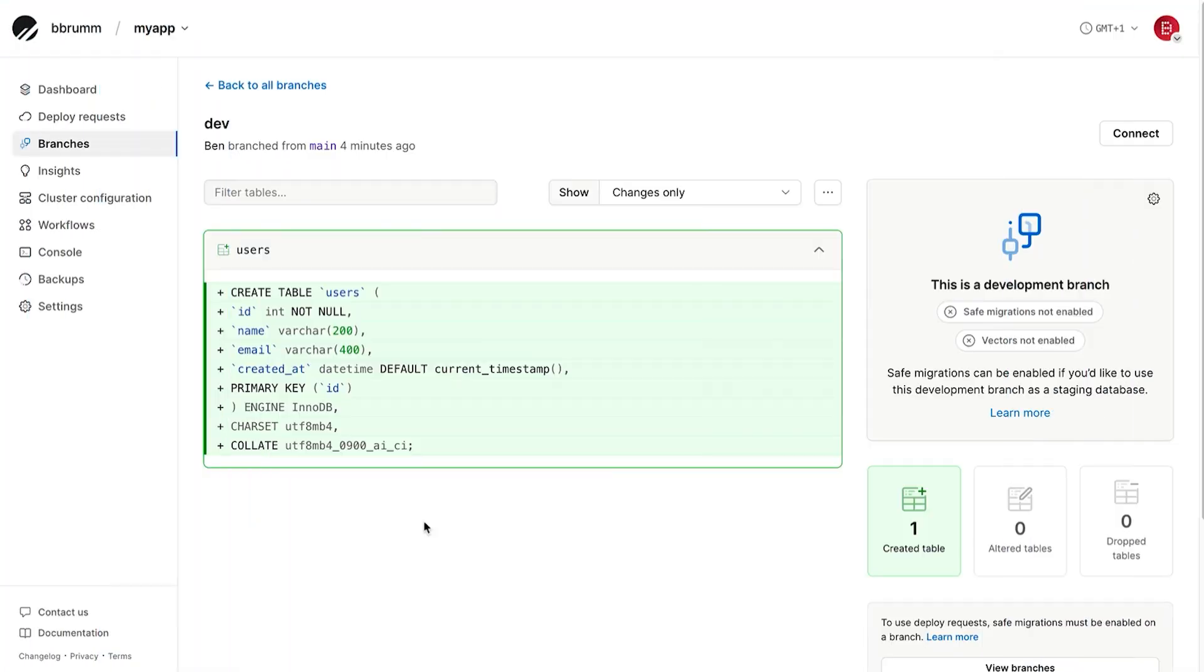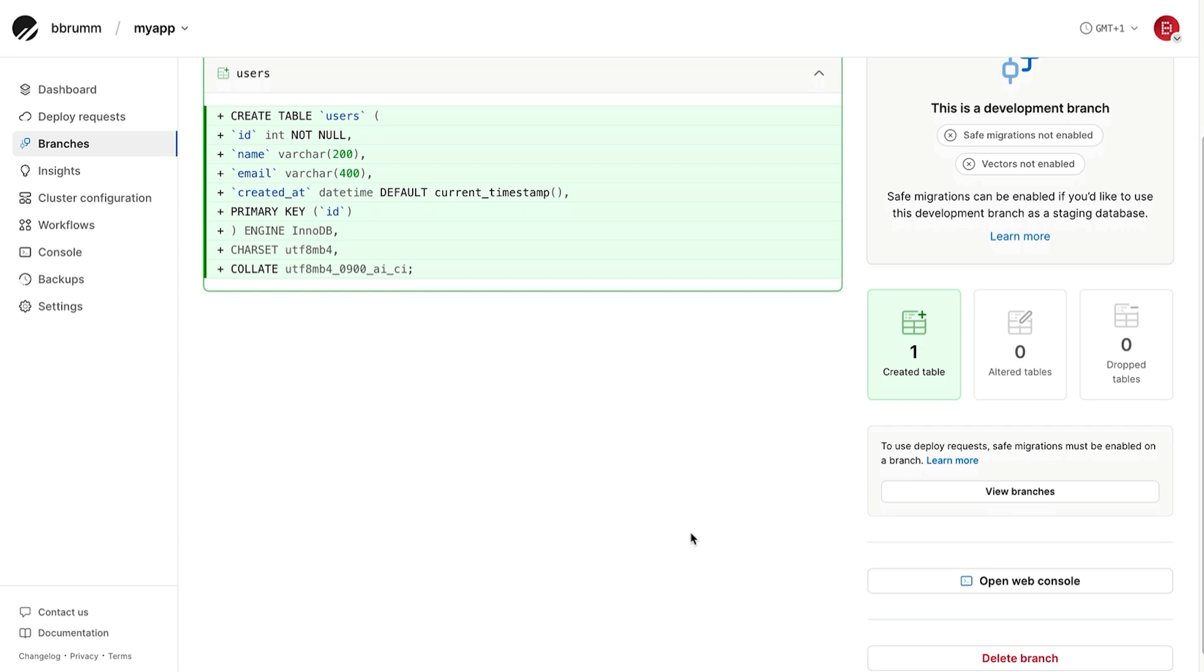Let's deploy our changes. To apply this schema to the production database, we use a deploy request. This is like a pull request in Git. It lets us review and approve changes before they go live. However, there's this little warning at the bottom of the page here about deploy requests, which says, to use deploy requests, safe migrations must be enabled on a branch.